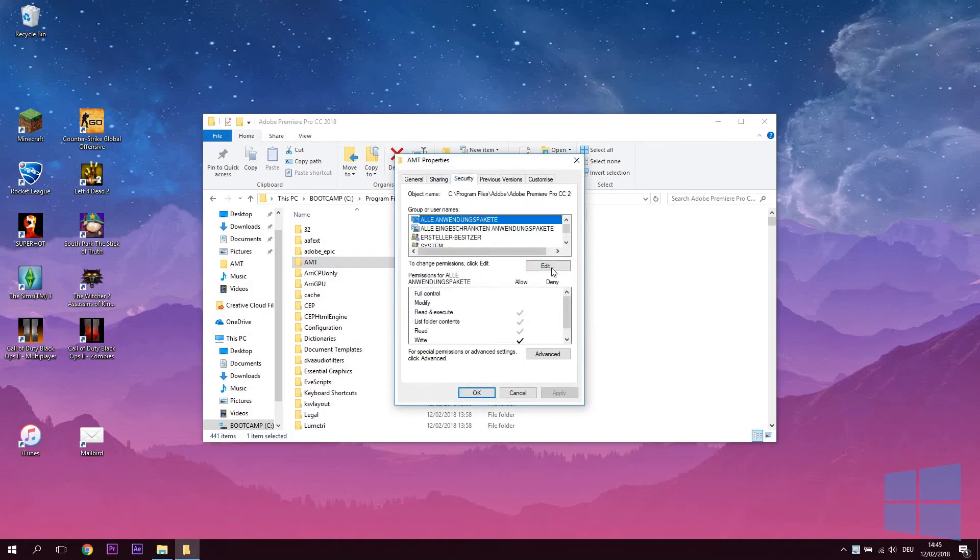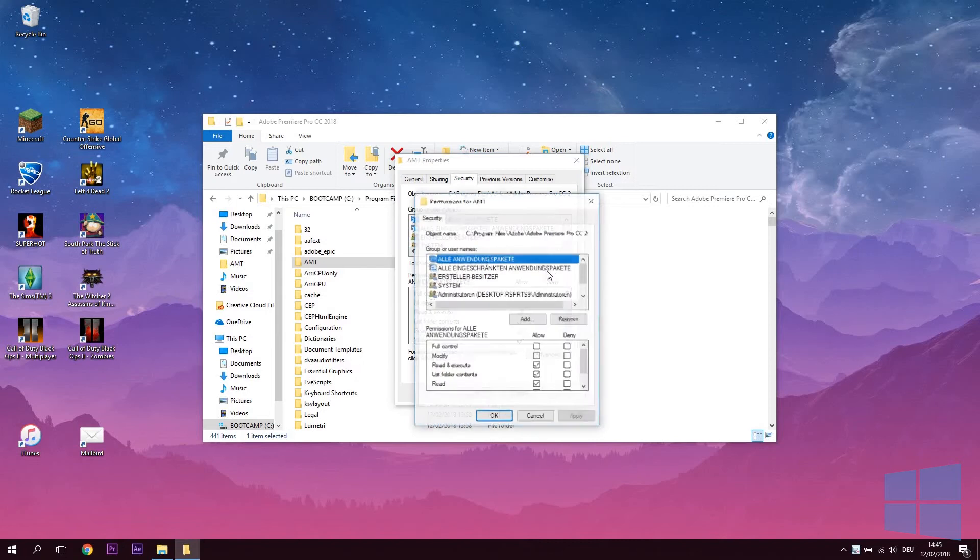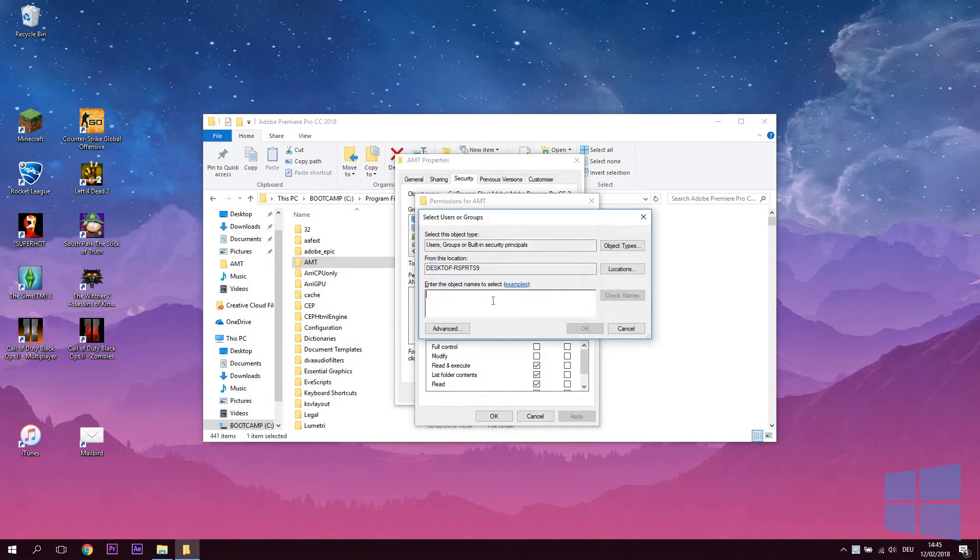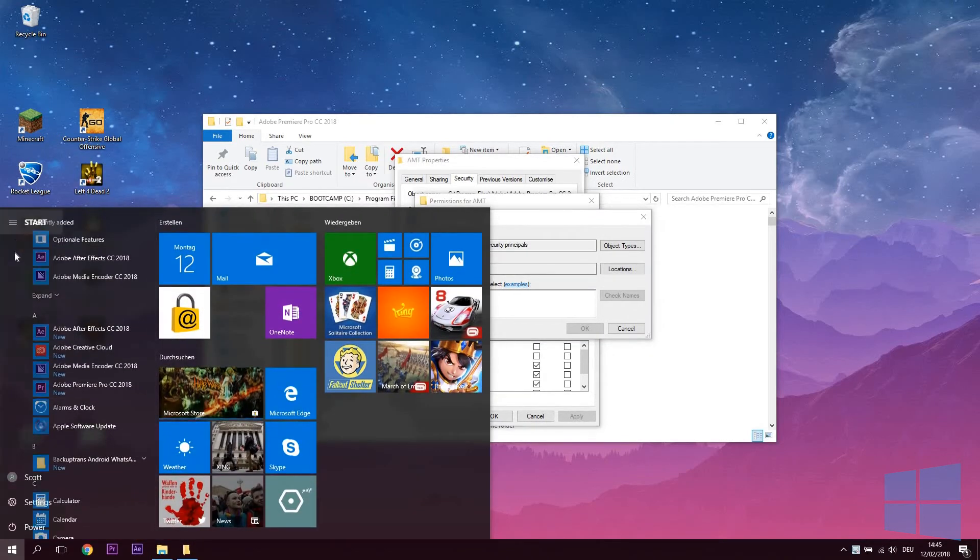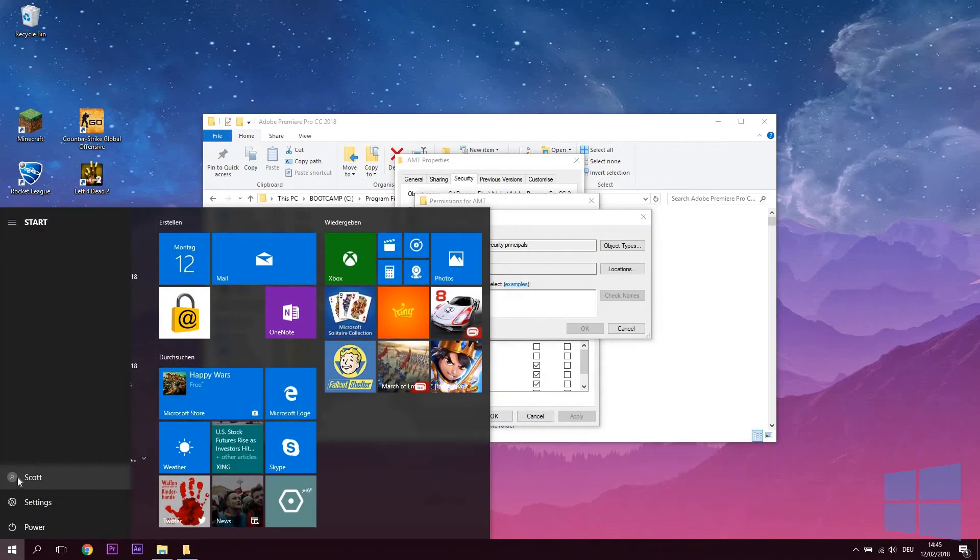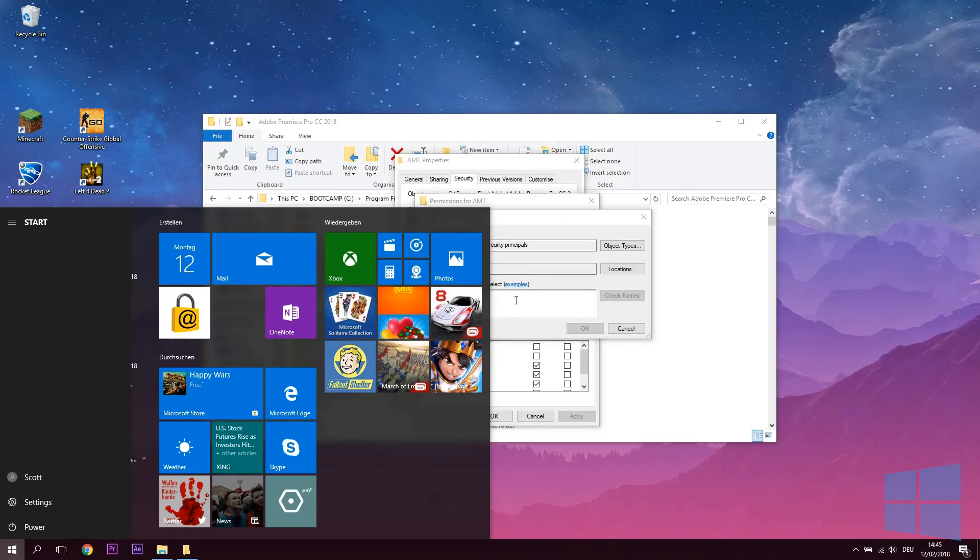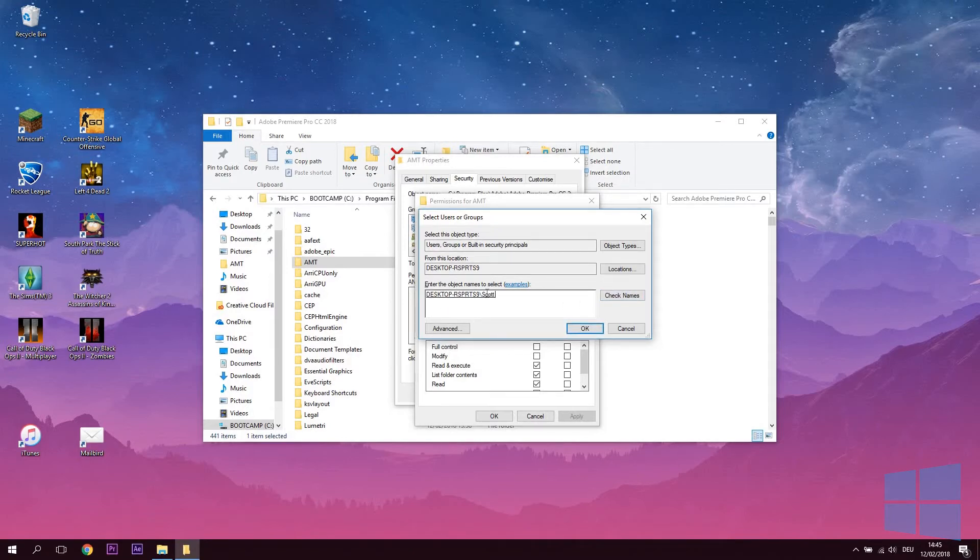In here, click the Edit button. In the newly opened window, press Add and then enter your Windows username into the appearing text field. To find out what that is, simply press the Windows logo in the bottom left of the screen, expand the menu and your username will be displayed at the bottom. After you enter, press Check Names to make sure the system knows who you are. If it adds your location before your name, you are good to go.